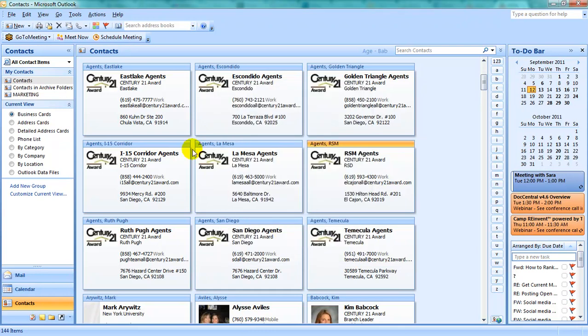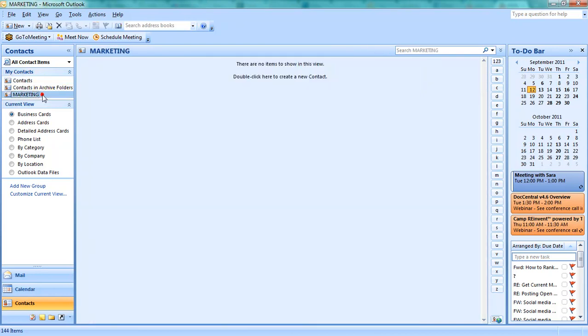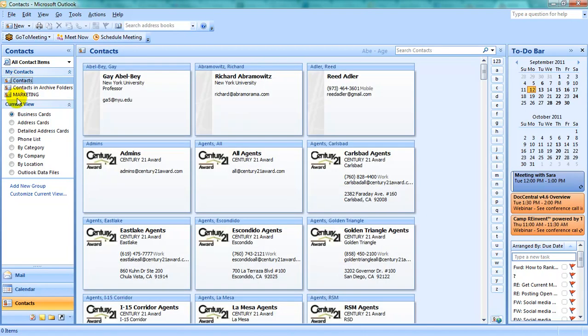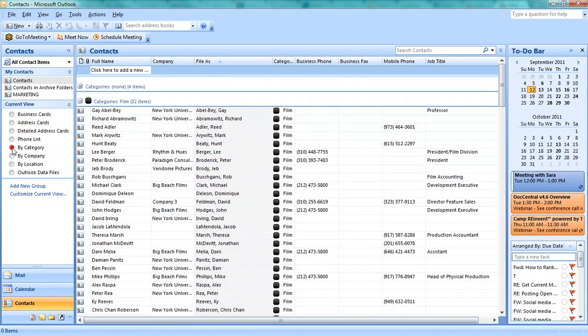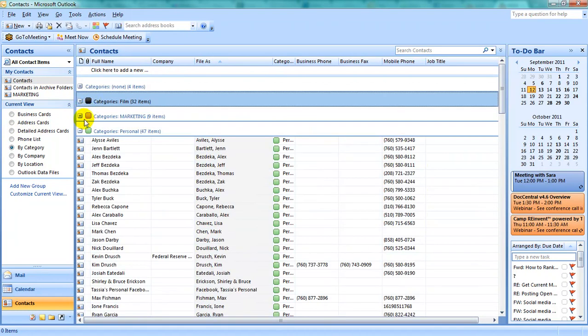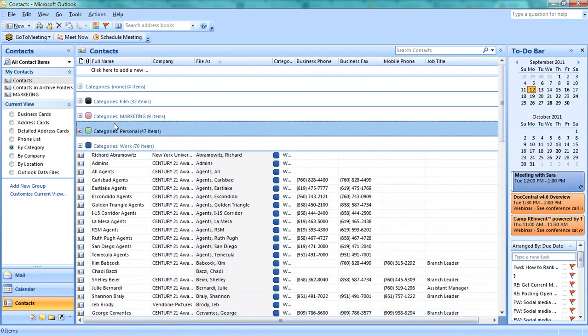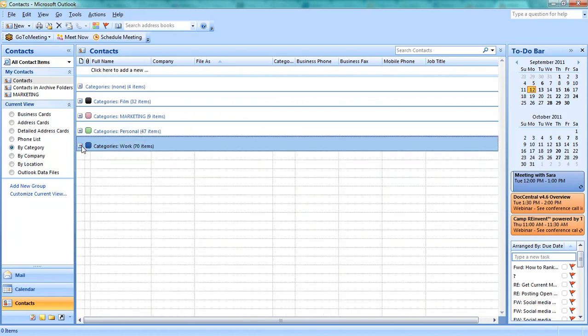Now you will see in addition to my regular contacts folder, I have a separate folder named Marketing. There are currently no items within my Marketing folder. In order to place all of those categorized contacts into Marketing, return to your regular contacts and select Current View by Category. Now you will see that I have all of my separate categories listed.